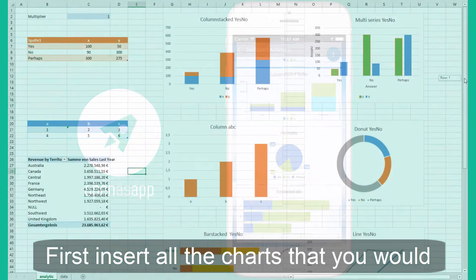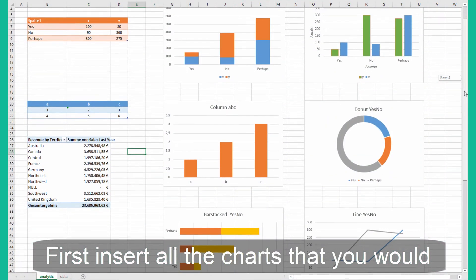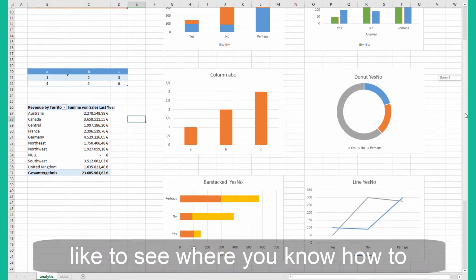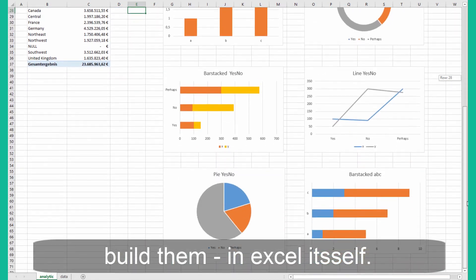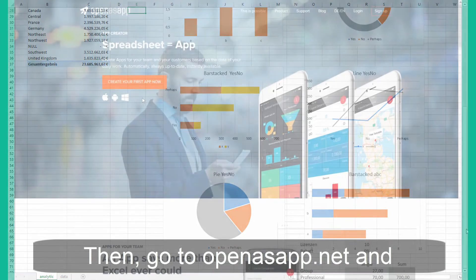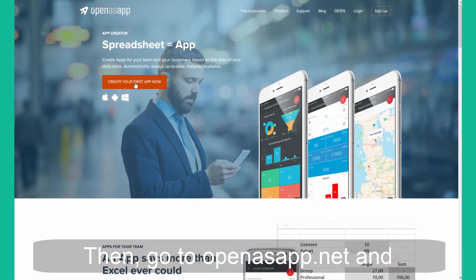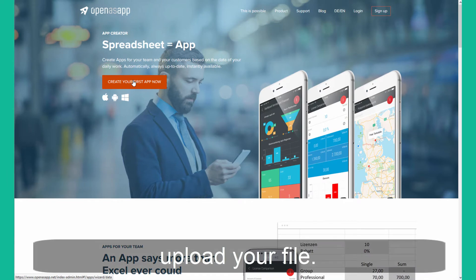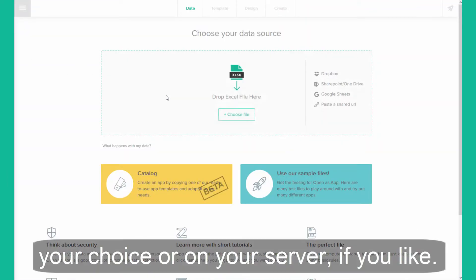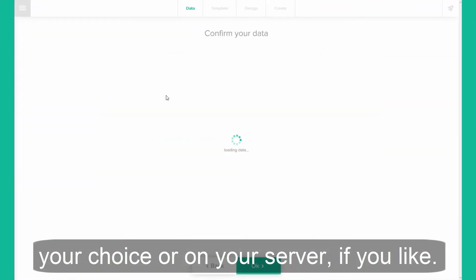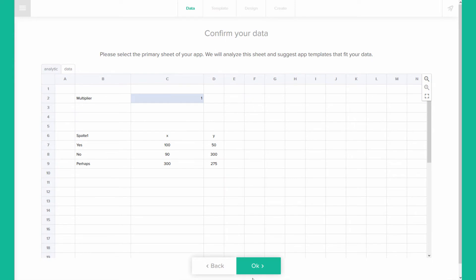First, insert all the charts that you would like to see, where you know how to build them in Excel itself. Then go to openasap.net and upload your file. You can also leave it in the cloud of your choice or on your server if you like.